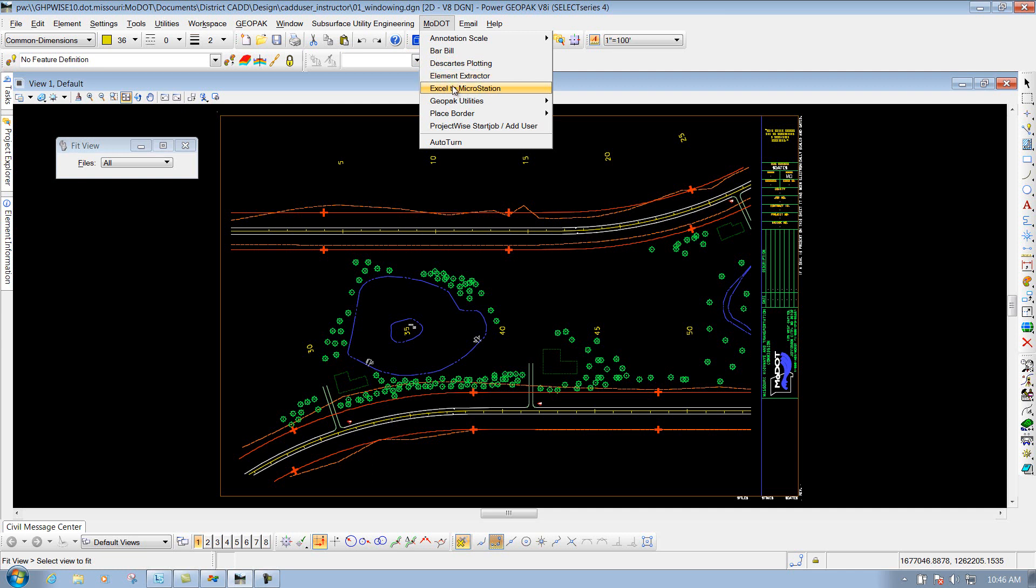The element extractor for like your right-of-way stuff. Excel to MicroStation, which is taking a certain Excel sheet that we have for doing our quantities and taking that data and bringing it into MicroStation. That's where you'd use that particular tool. Some other Geopack utilities.